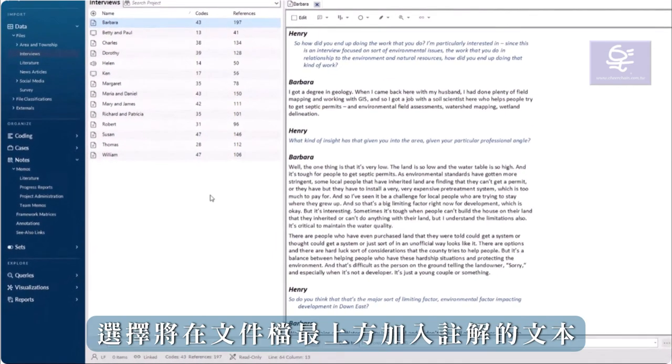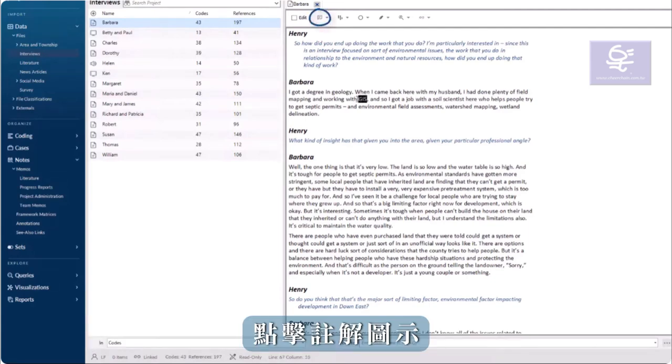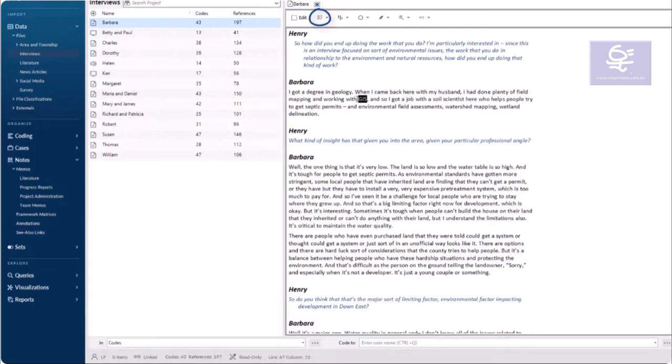Select the text to which the annotation will be added. At the top of the document, click on the Annotations icon.